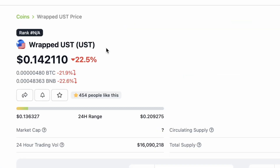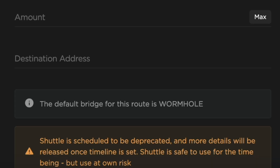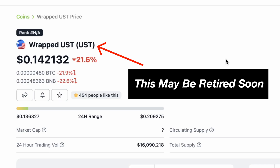It is possible for you to add Wormhole UST which is also known as Shuttle UST. However, since Shuttle UST is about to be deprecated, you may not want to use this version of bridge UST.